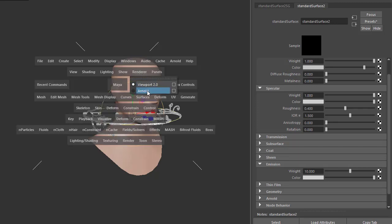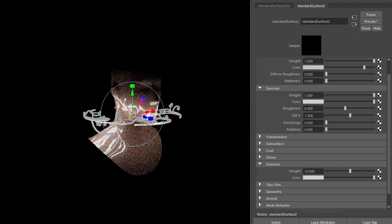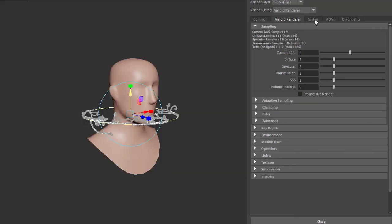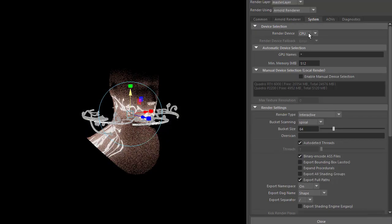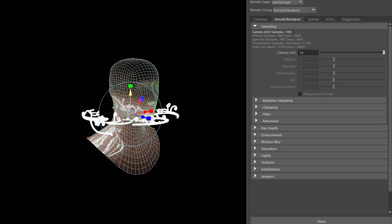Select Arnold renderer and make sure we're rendering on GPU by switching to GPU under the System tab. To reduce noise, increase the camera AA samples to something like 10.